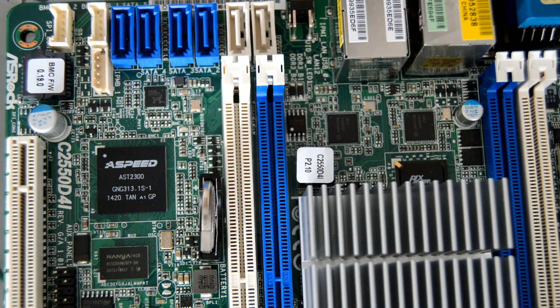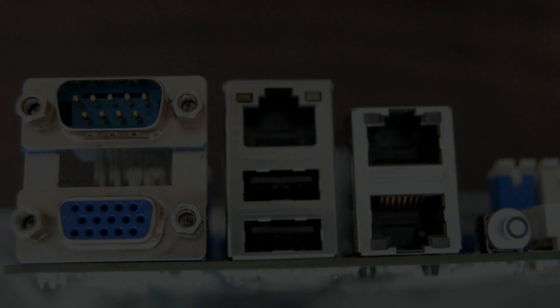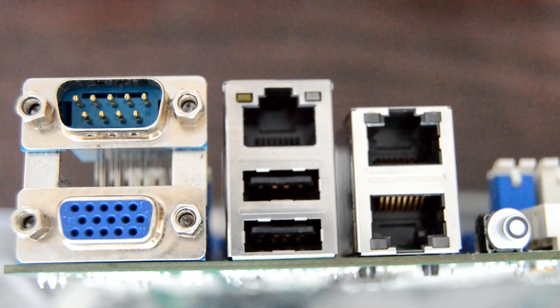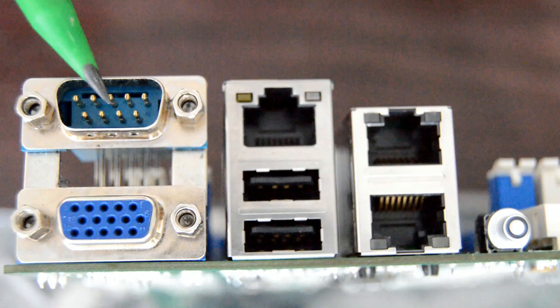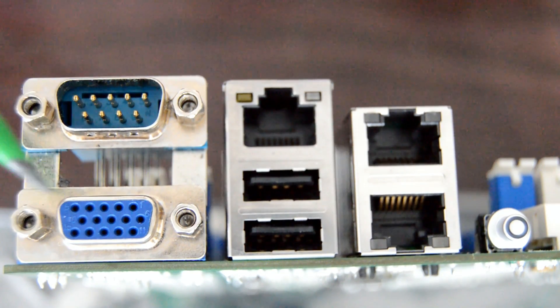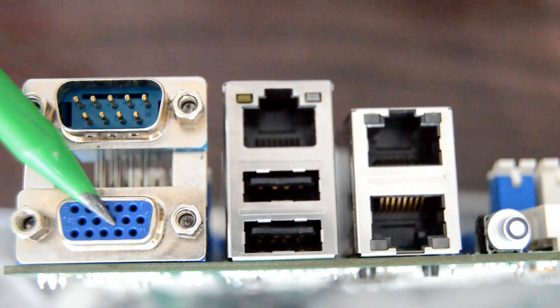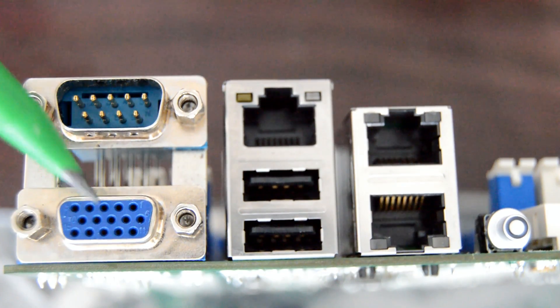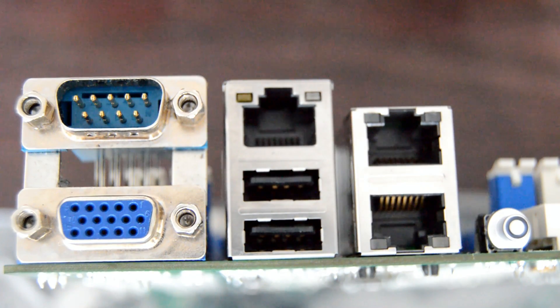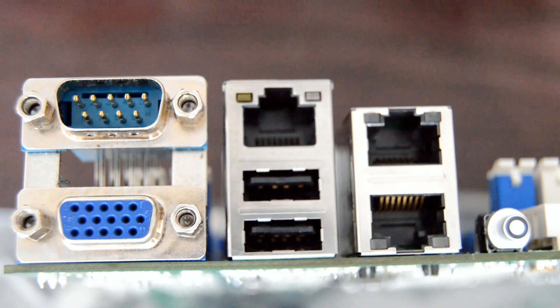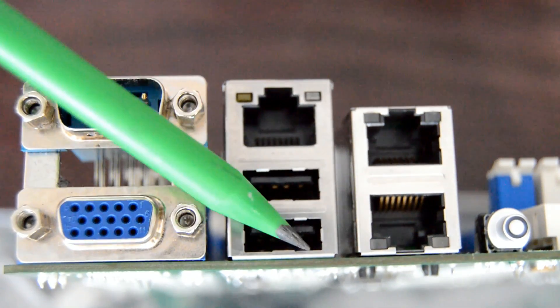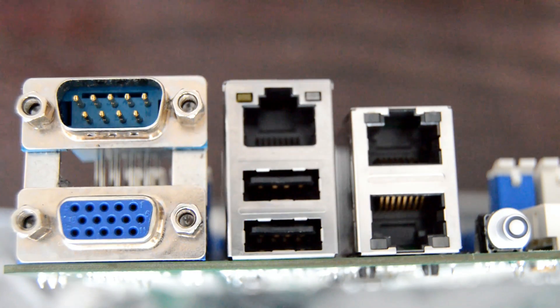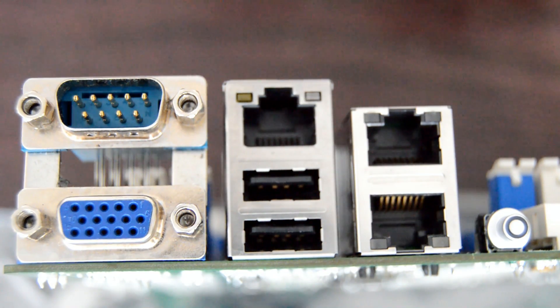Looking at the rear I/O panel of this motherboard, there is a standard legacy serial port as well as a standard VGA connector which supports D-Sub with a maximum resolution of 1920 by 1200 at 60 Hertz. We have two USB 2.0 ports that can provide connectivity for external USB drives or keyboard and mouse.